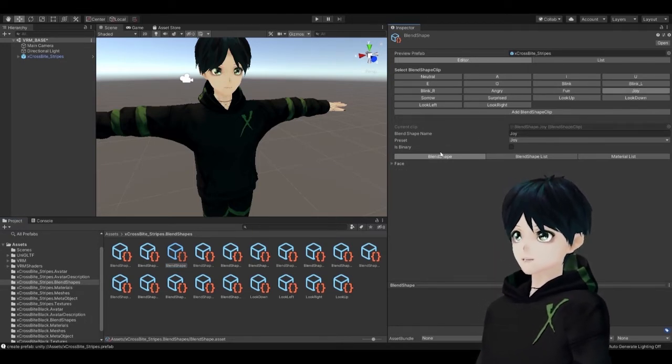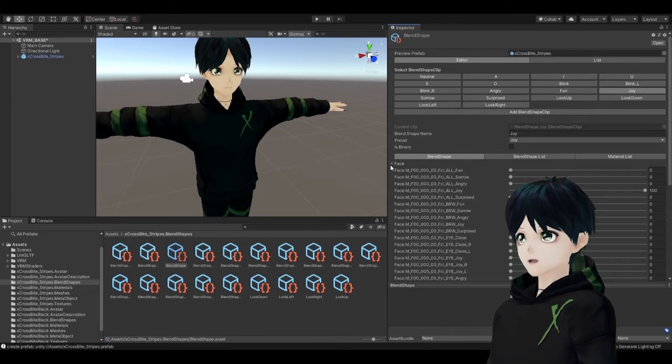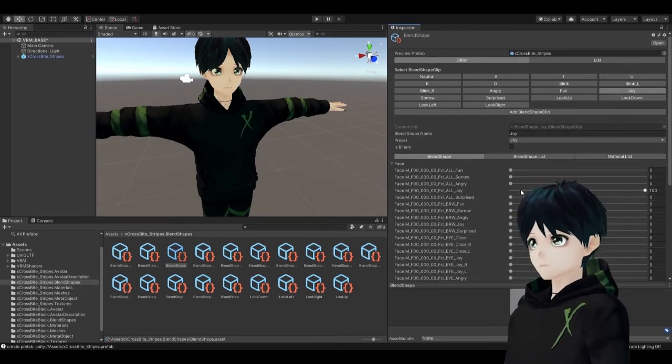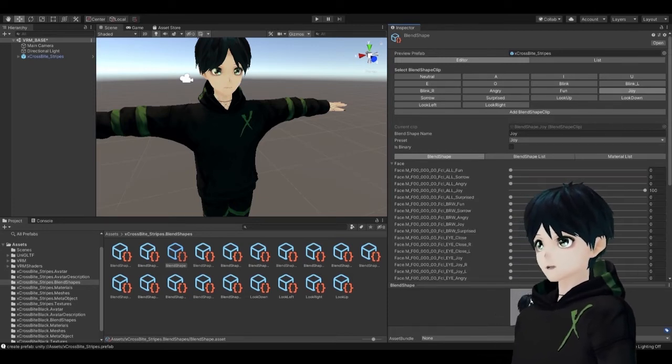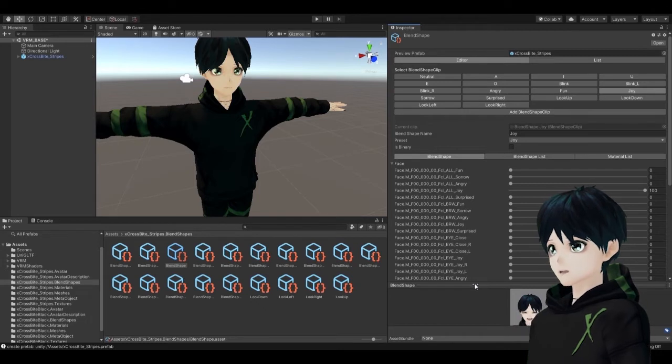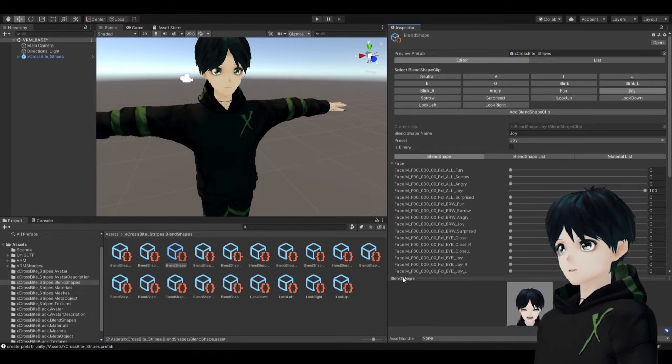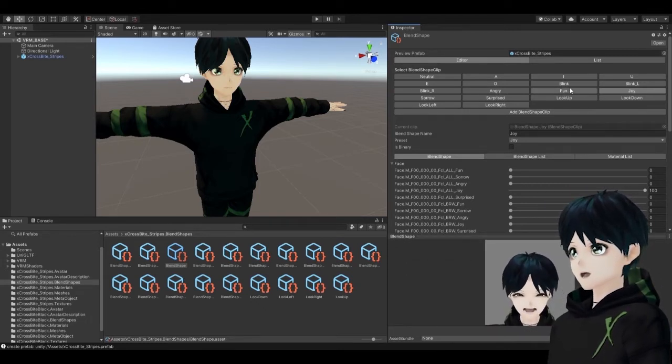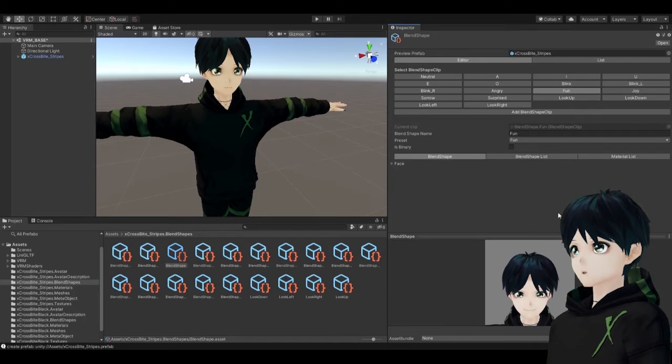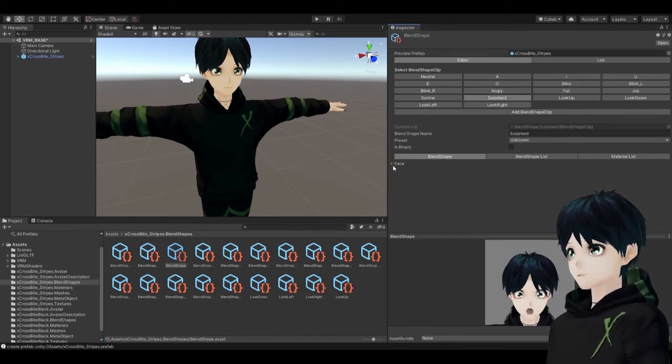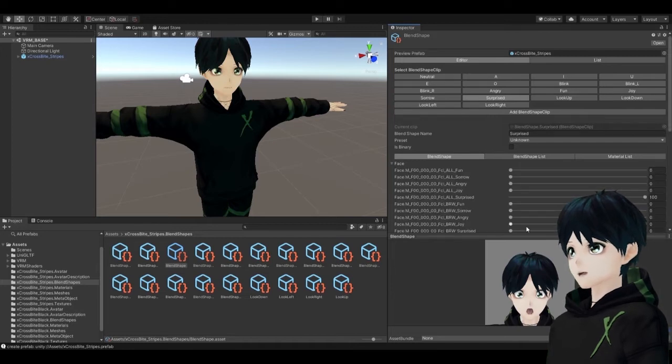You can click on any of these expressions here. These are the same ones that you can see in VRoid or in any face tracking software that you're using and these are the sliders that you may have seen in VRoid as well. So pretty similar functionality here. There's actually a little more functionality in Unity and that's why we are here.